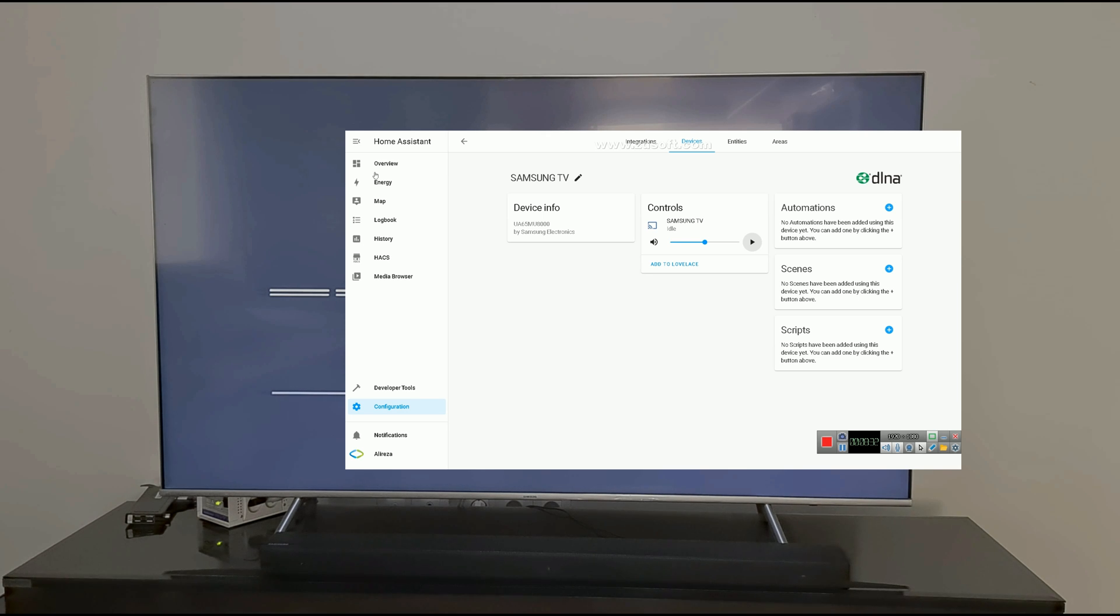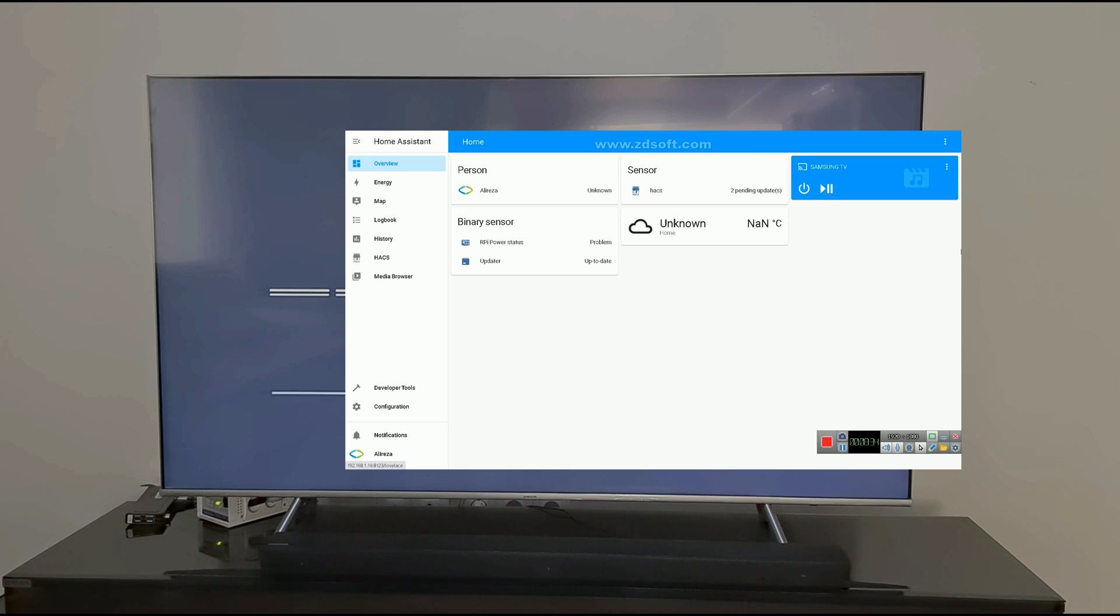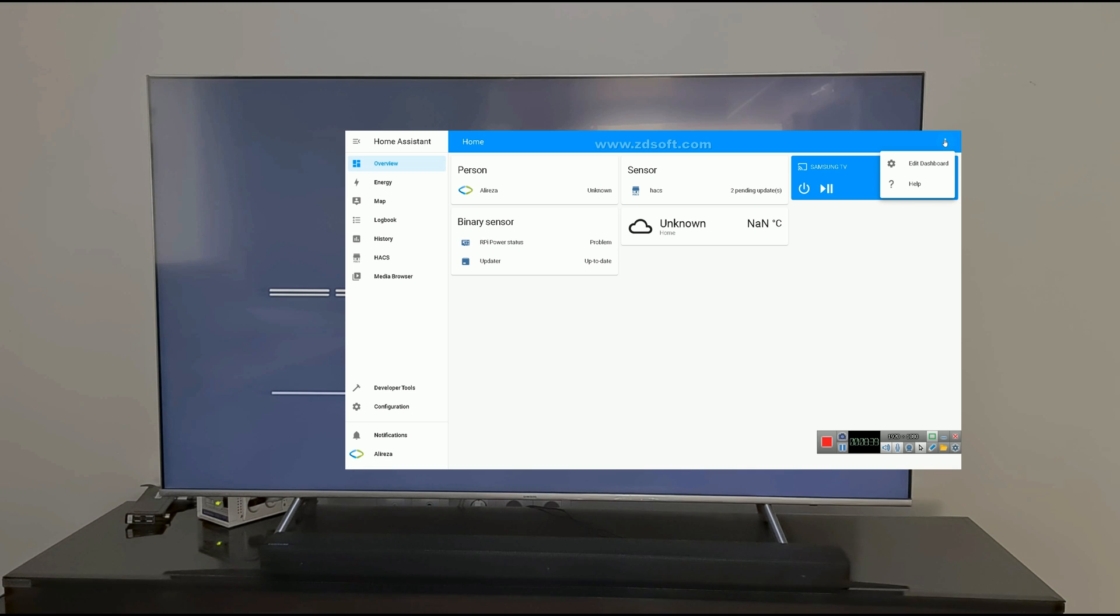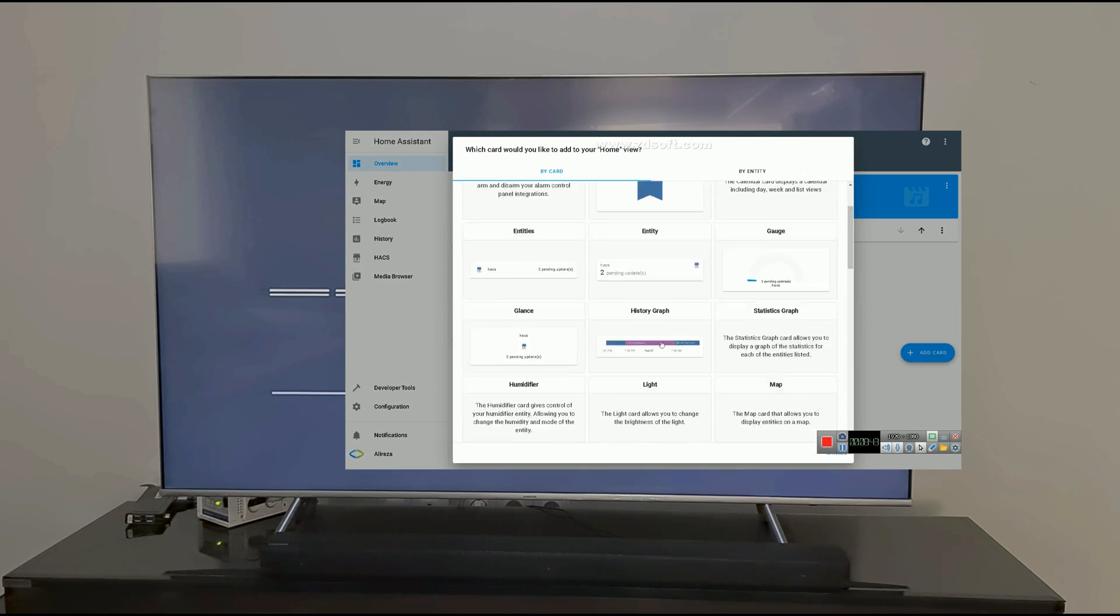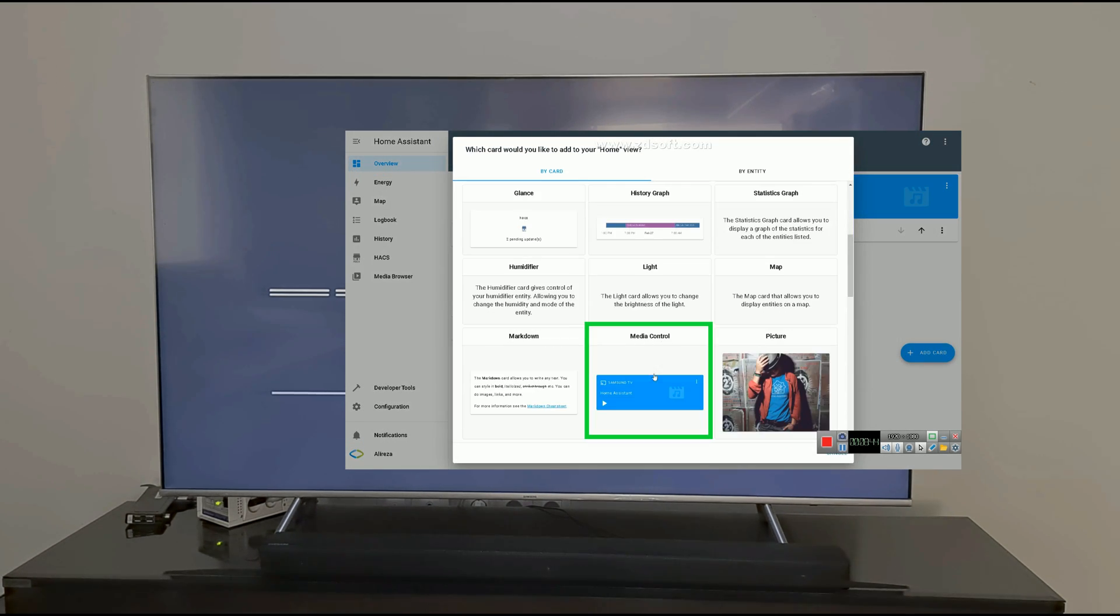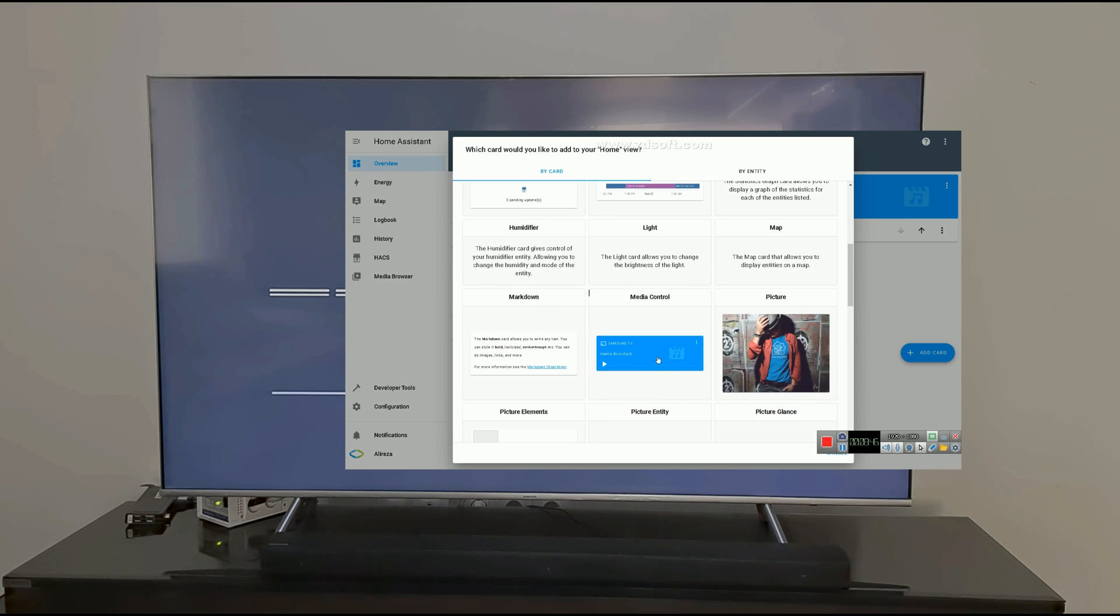Let's add integration to the dashboard. In Overview page, click on three dots at the top right corner. Select Edit Dashboard and click on Add Card.